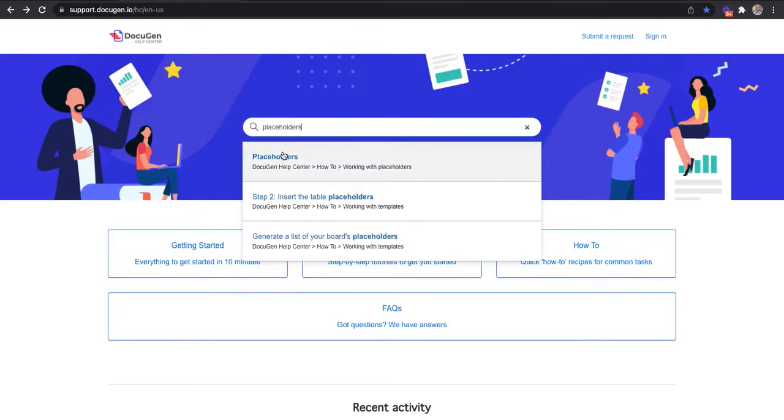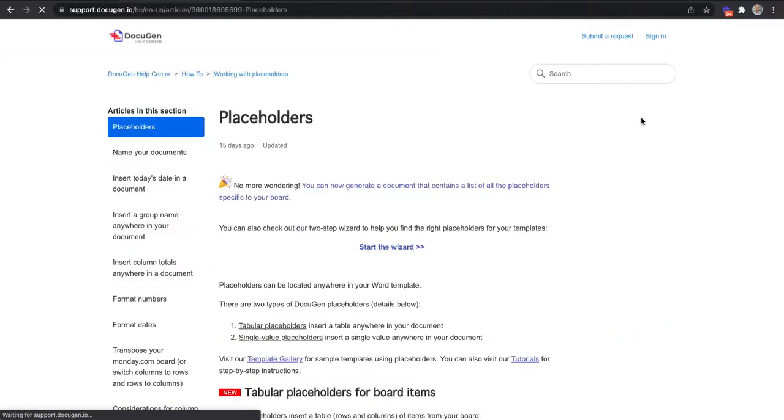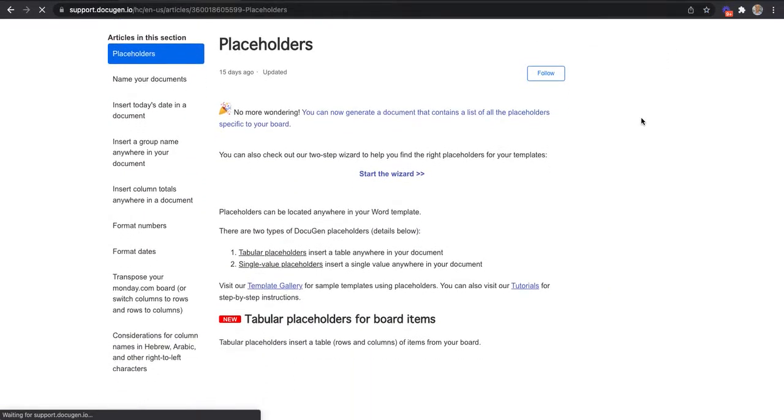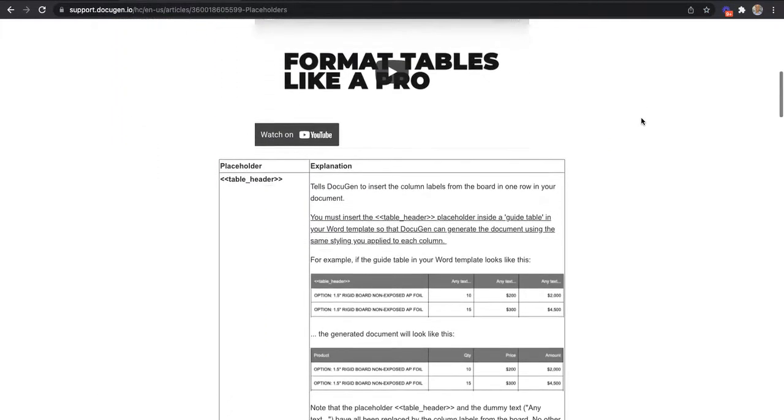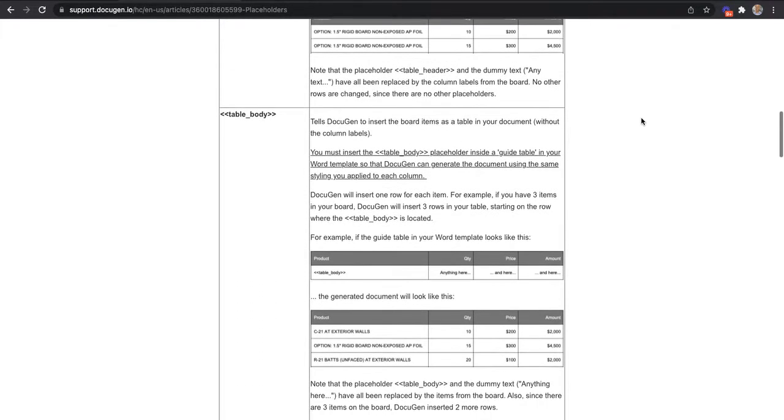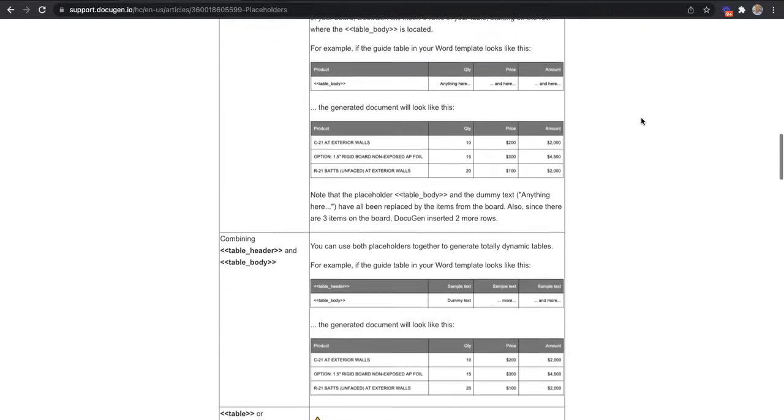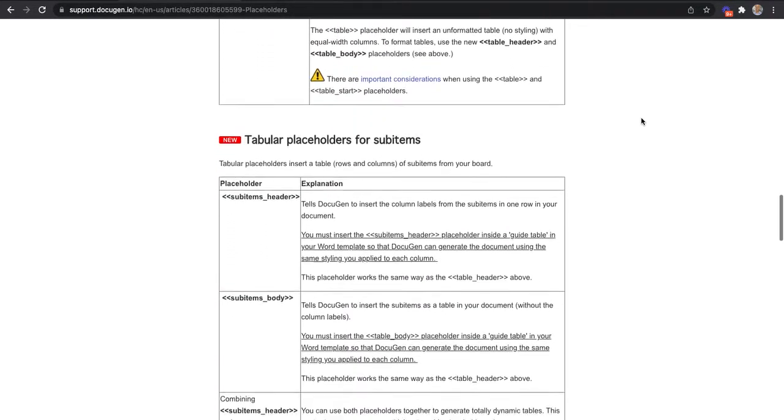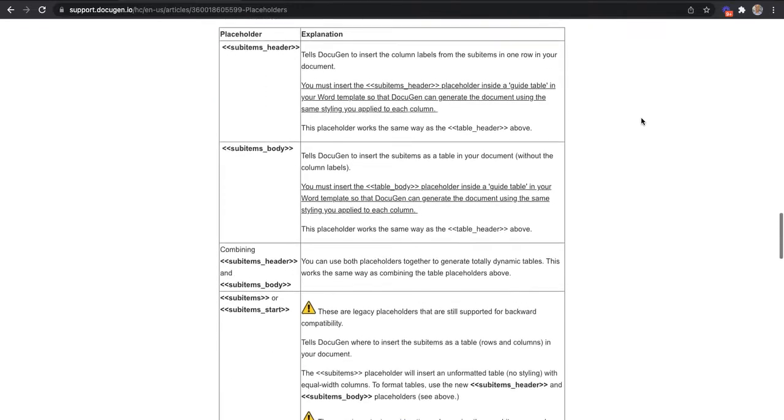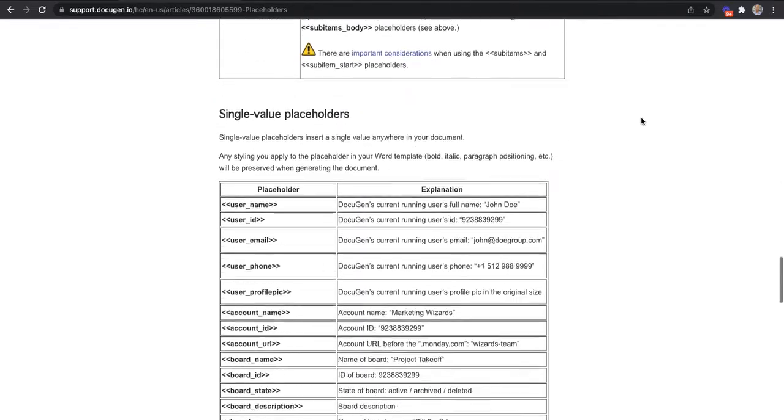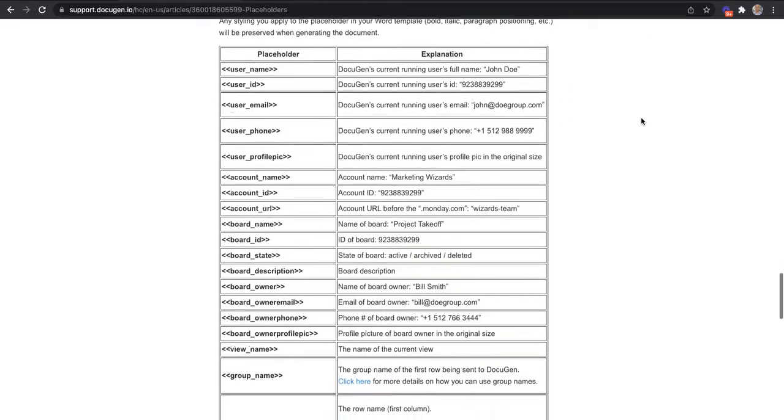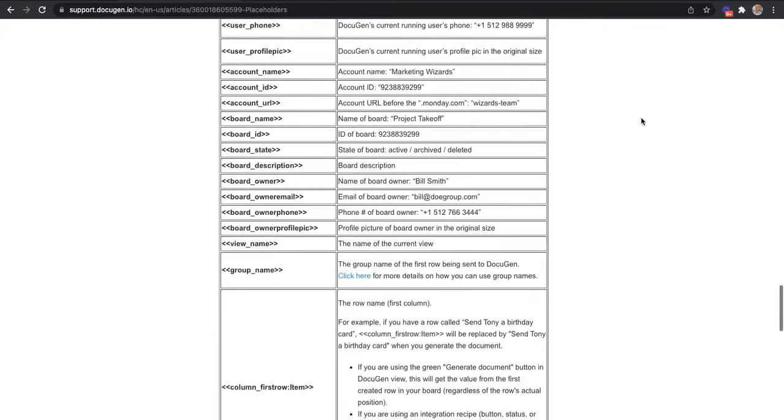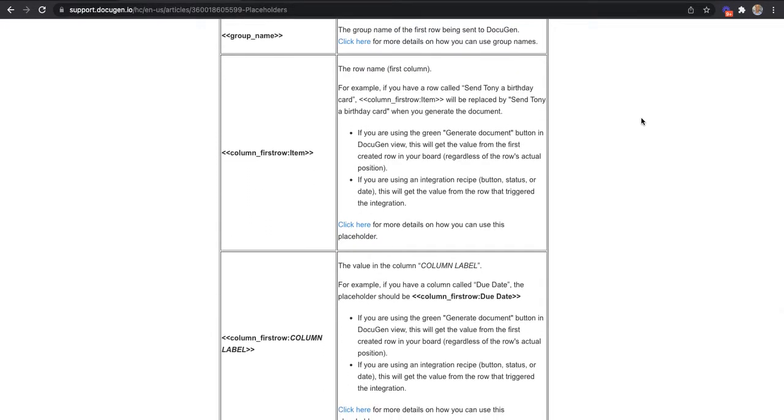If you go to the placeholders article, you will have a list of all the placeholders that Docigen offers. Some of them allow you to retrieve items from your board and insert them as tables in your document. Others allow you to retrieve sub-items and more placeholders allow you to retrieve specific values from specific columns.